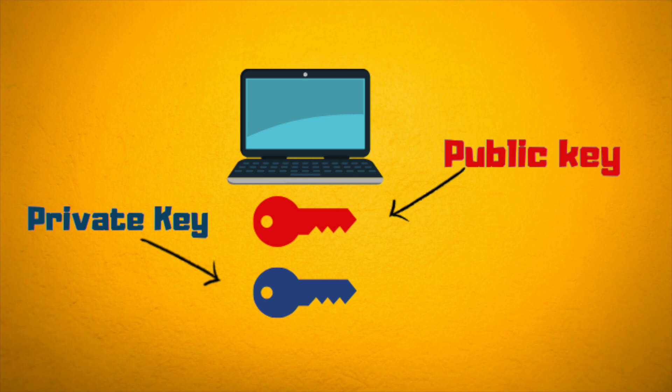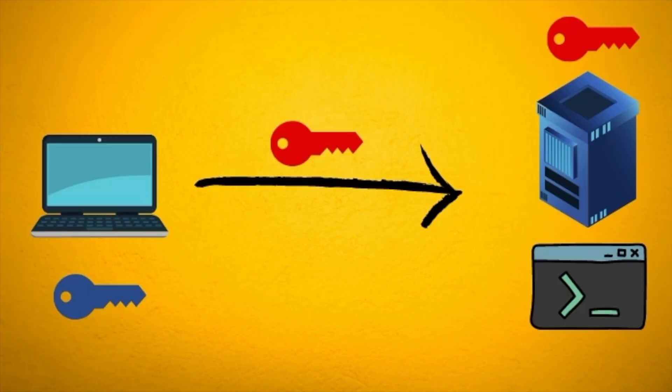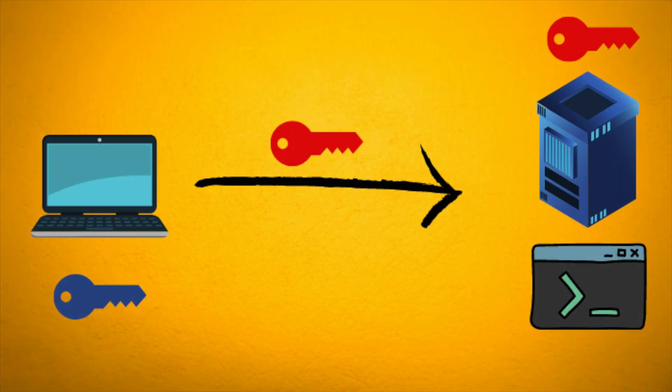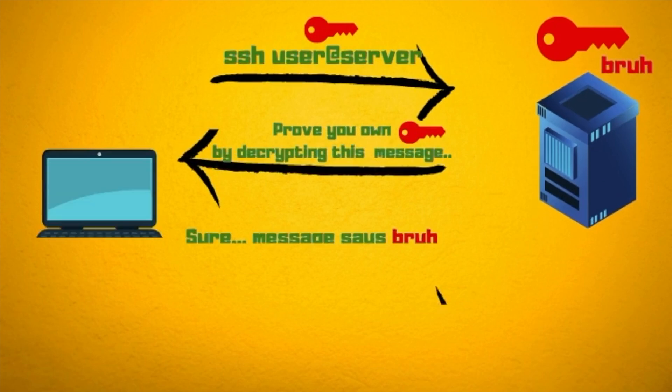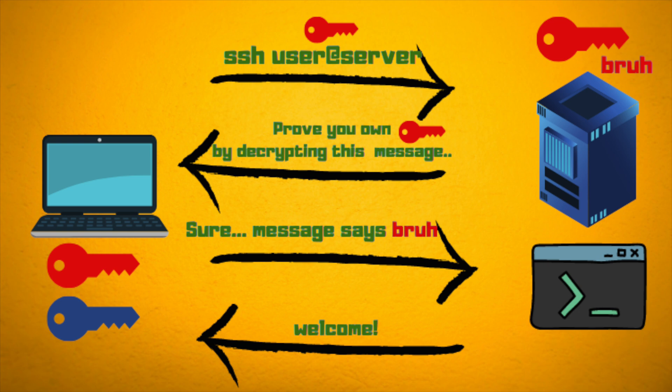The client then shares its public key with the server to whom it wishes to establish passwordless authentication with. This is done through an existing authentication session of course. Next time the client wants to connect to the server, it presents its public key wishing to connect.